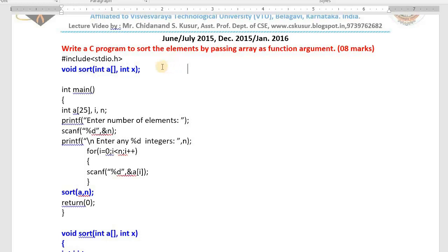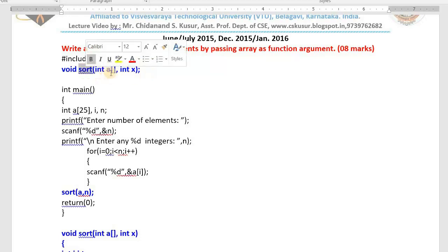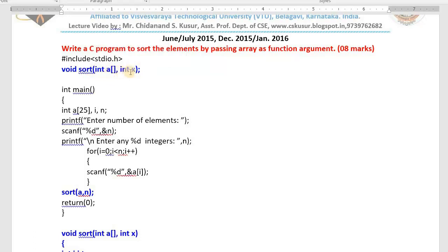How to write the program? I explain to you slowly. First we include the header file — standard input and output header file. Then declare the function you want to write. I am writing my own function called sort. It takes one integer type array as well as the number of values in it, which is integer type. The first input is array type, second input is number of integers. This function will not return any value back — void. It takes the array, takes the number of elements, sorts them, and prints back on the monitor.